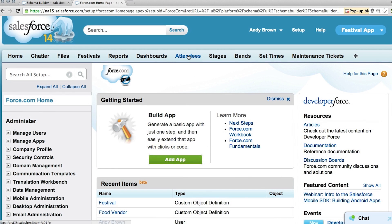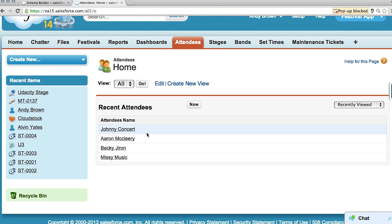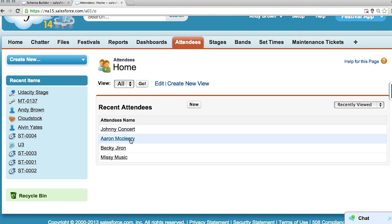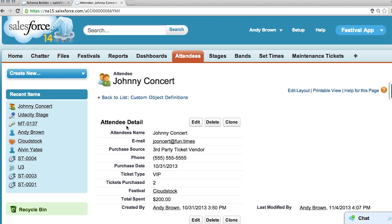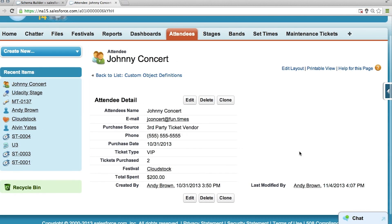When you click on an object, you get to the object home page, which is a good place to look at specific records. When you click on a record, you get to the record detail page, which gives you specific information about that record.